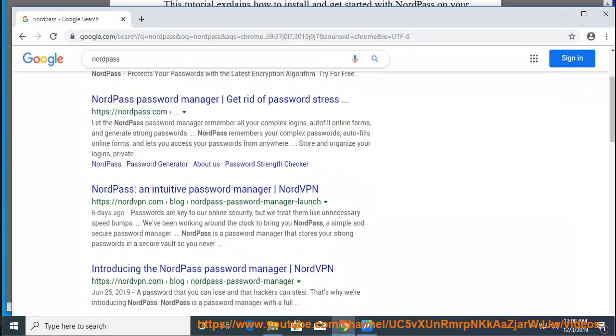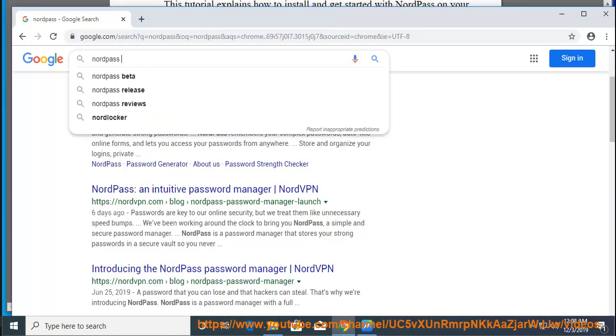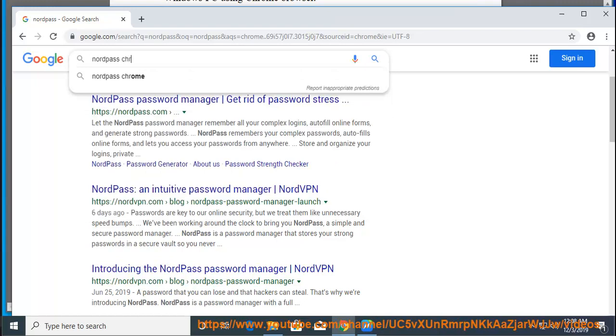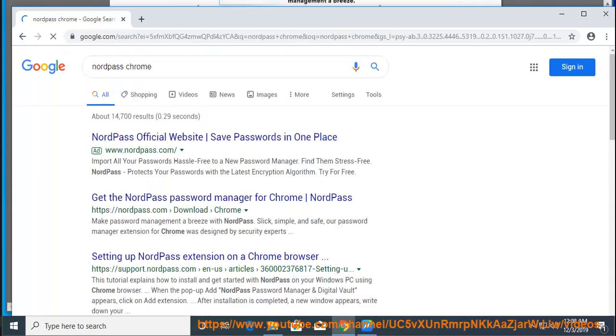When the pop-up Add NordPass password manager and digital vault appears, click on Add extension.